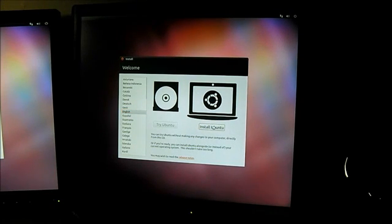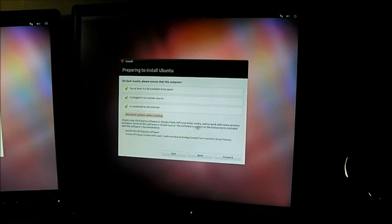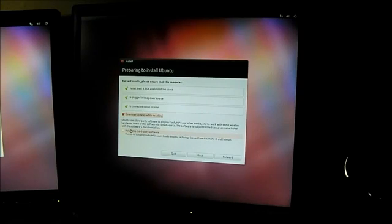So we're going to go ahead and hit install Ubuntu, and we're going to download updates and third-party software.